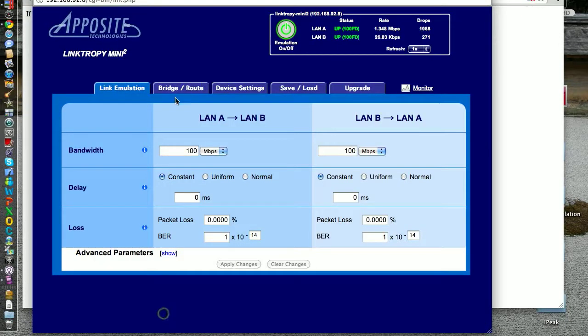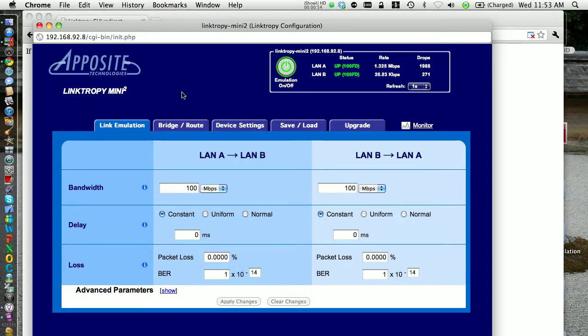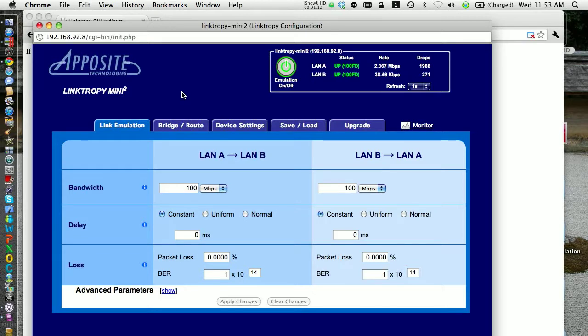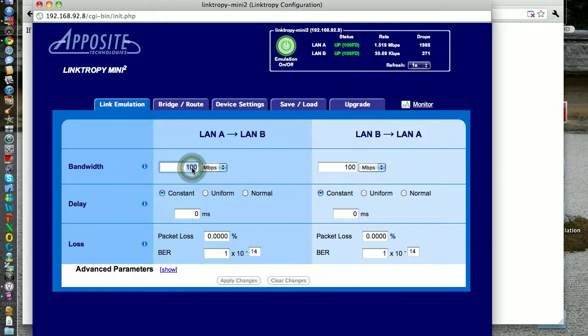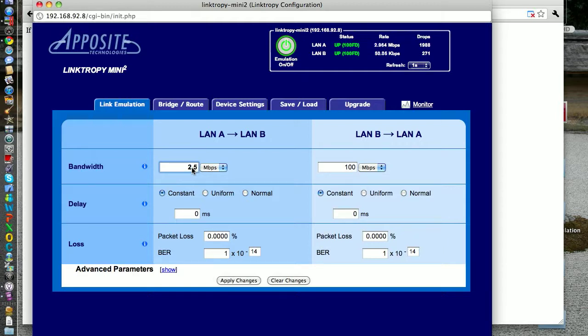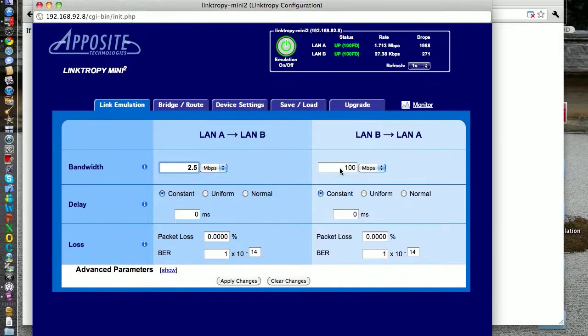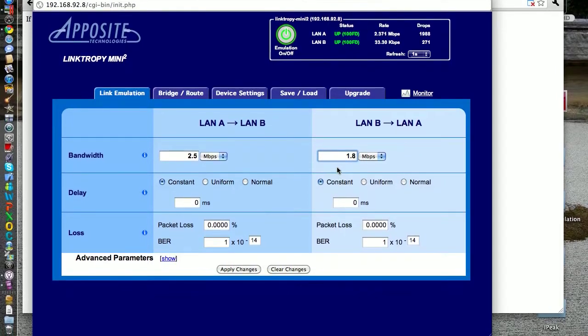So again, Apposite Technologies Link Trophy Mini. Let me get my numbers here. For downloads on average from here in Canada to California, I got 2.472, and the median is 2.235. Well, let's go with the average, so I'll just round it up to 2.5. And my upload is 1.8, or if we round up, 1.9.